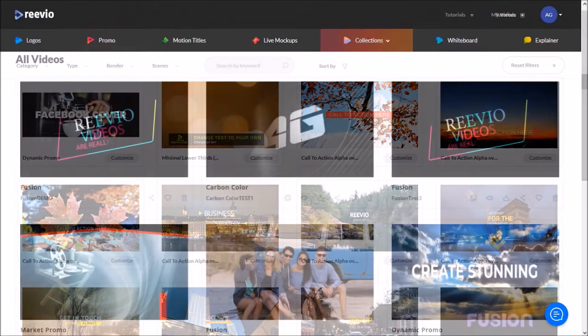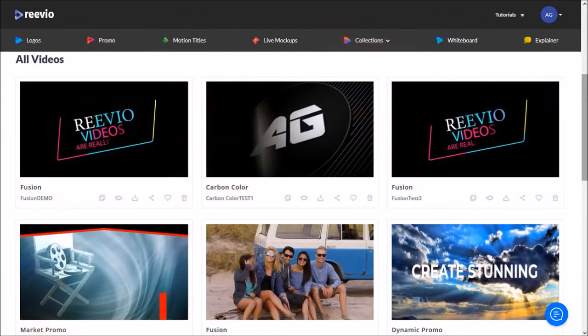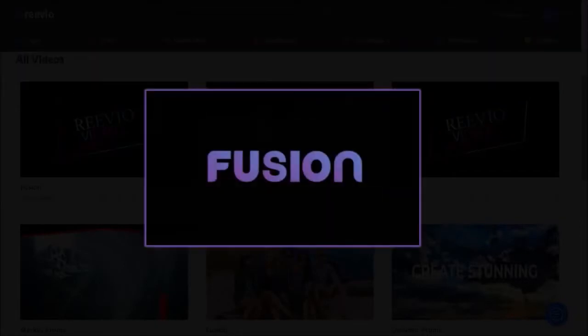So if you've created several videos using different video templates in Reevio and you want to put them together in one video, you can use the Fusion template to do so.